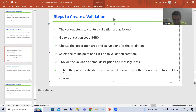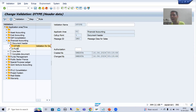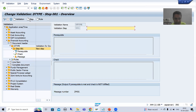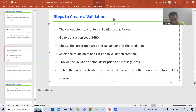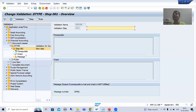Now we will move to the next point: define the prerequisite statement. We are getting the prerequisite in this particular call up point where we created the validation. I will simply click on Steps and insert a step into this particular validation. When I insert the step, for every step we have three things: Prerequisite, Check, and Message. We have to fill in the prerequisite, the check, and the message.